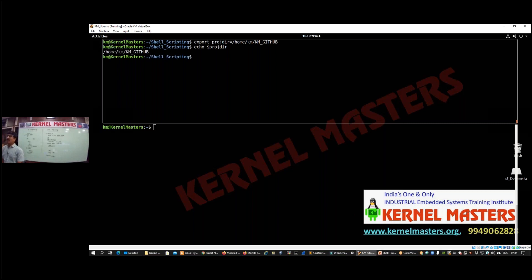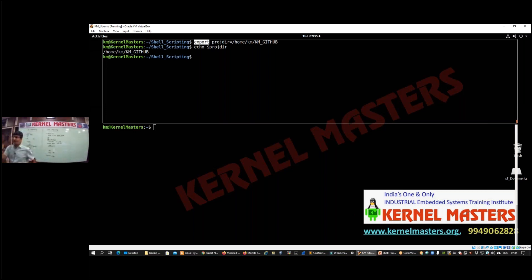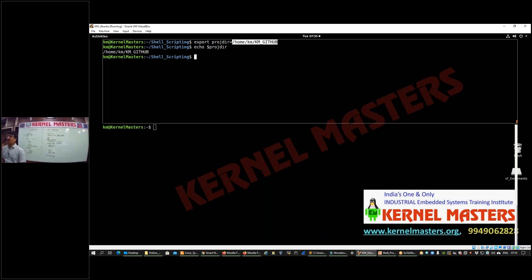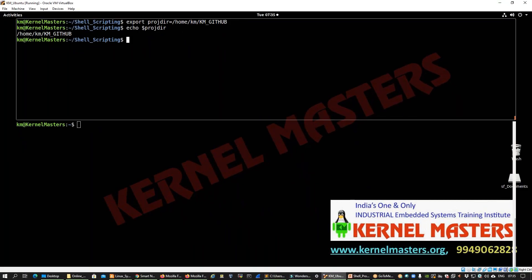Without the export command, you can also create a regular variable. For example, you define a variable with a value like abc=123. Then you can print the variable value using echo. With export, you define the variable name abc with value 123, and then print it.